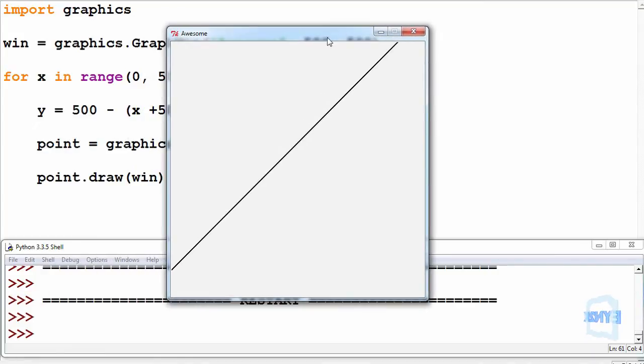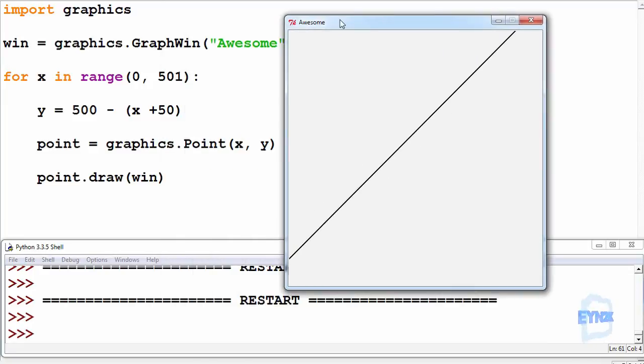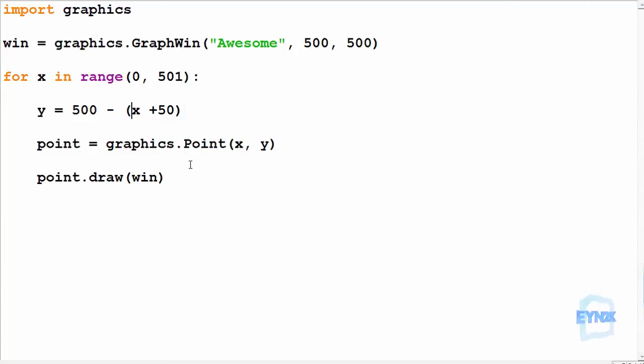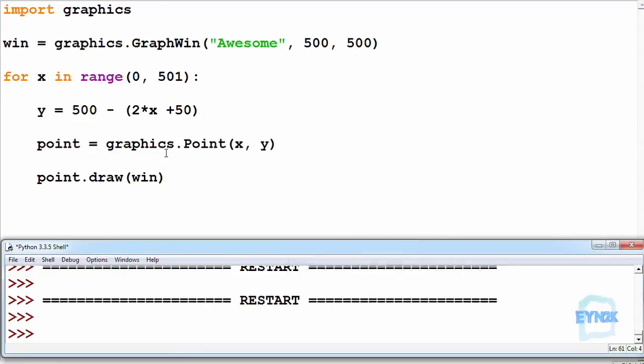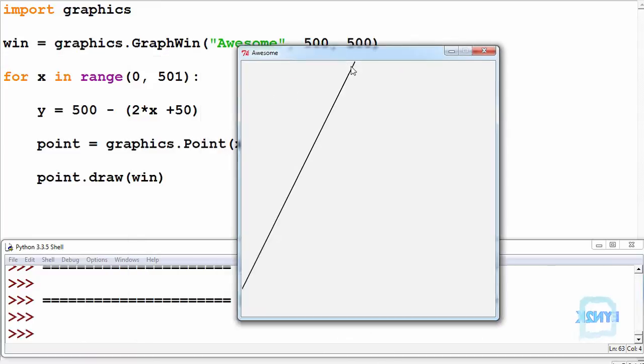Now we get a nice linear equation such that it's 50 off the bottom, so y is equal to 50 when x is equal to zero. Nice and linear. We can change this so it increases in speed, making it times 2.